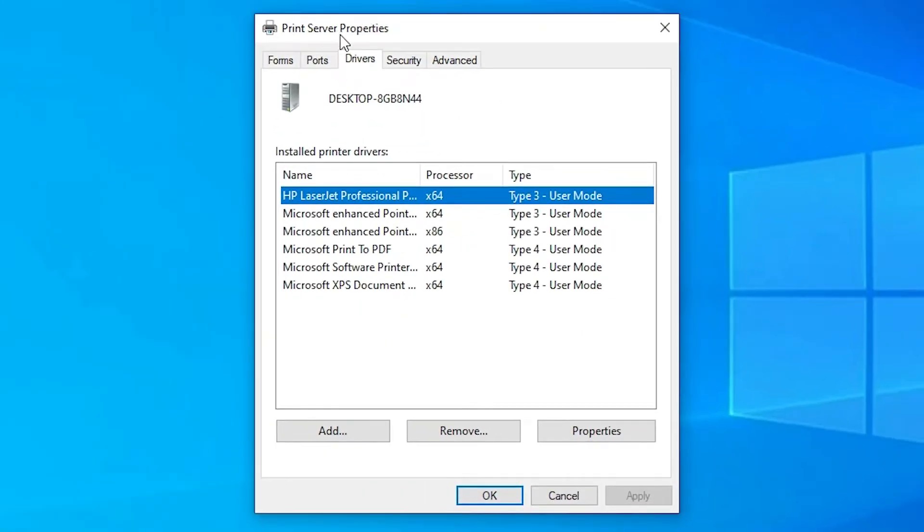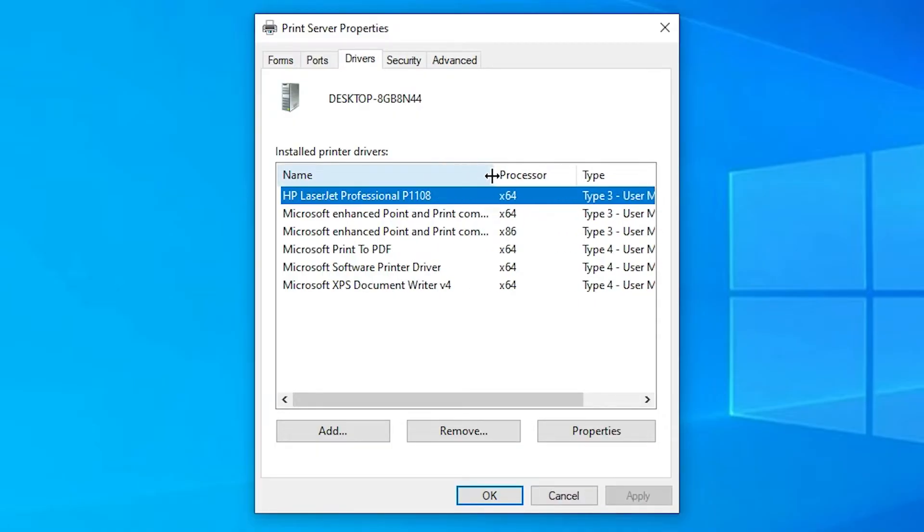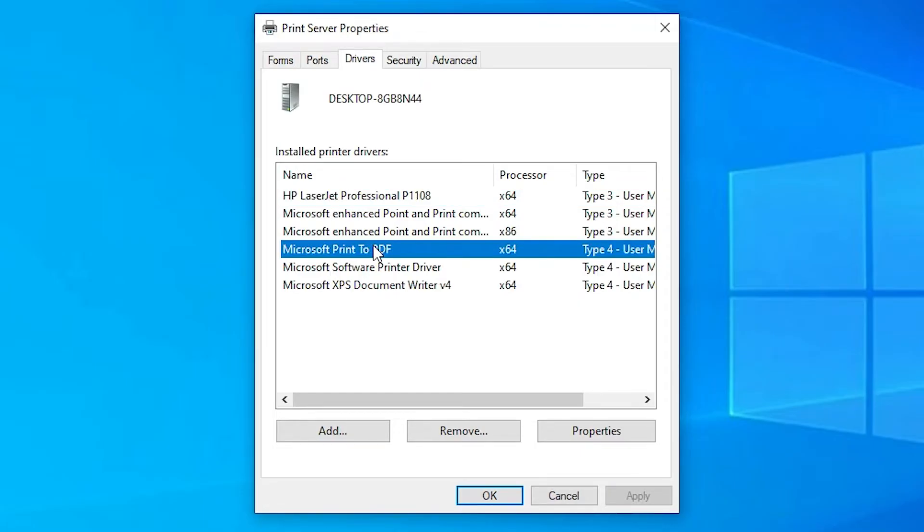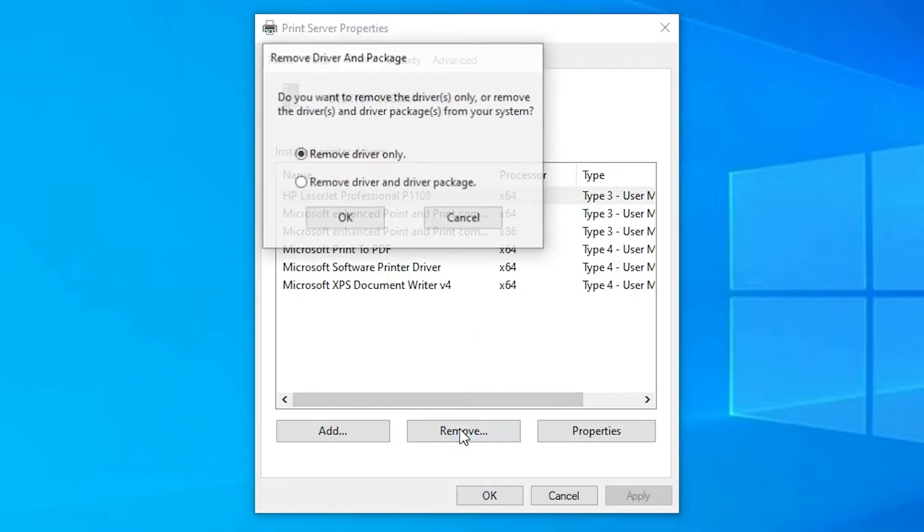Now Print Server Properties are open. Here we find all our printer drivers. I want to uninstall this printer, so I'll select this HP LaserJet B1108. Now I'll click on Remove.